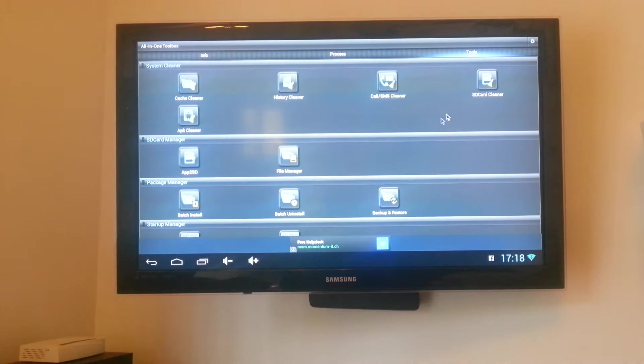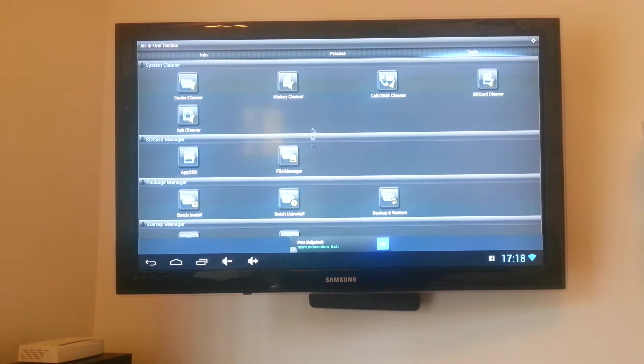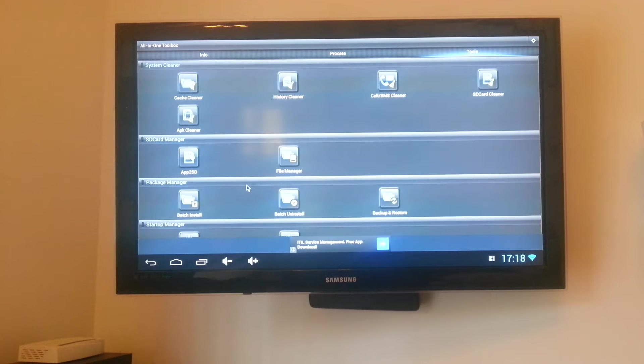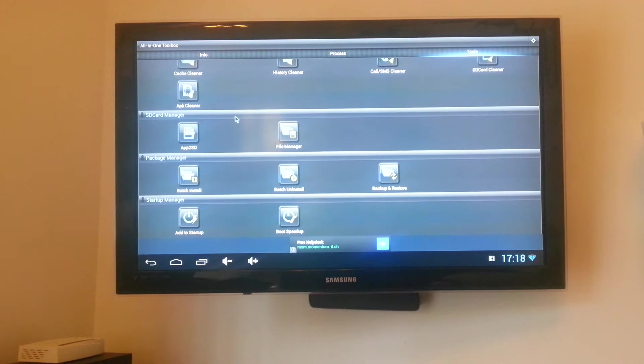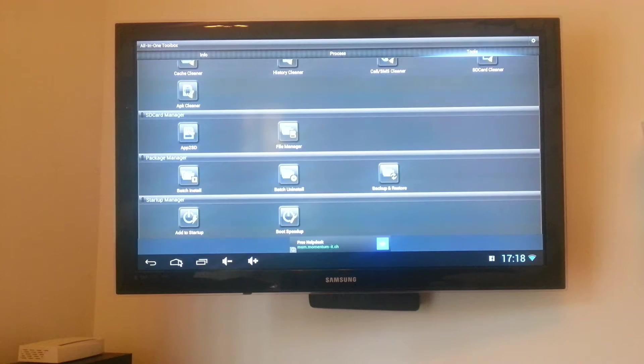There's various other screens you can do, cache clean, history clean, SD card clean, apps to SD file manager, there's loads of other options there. So that's a useful thing to have on there so I've put that on quickly.